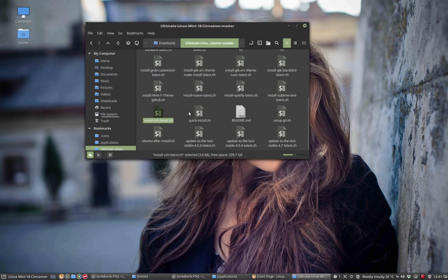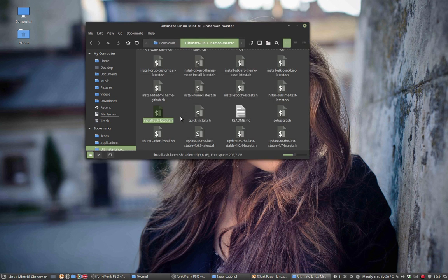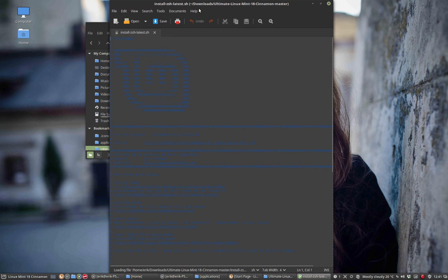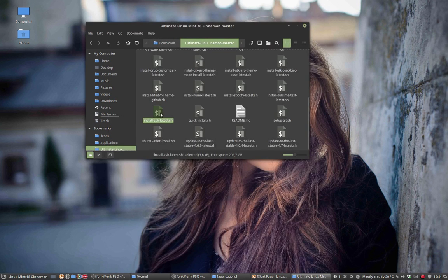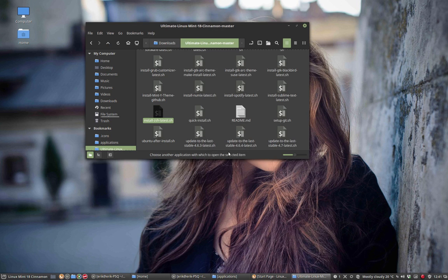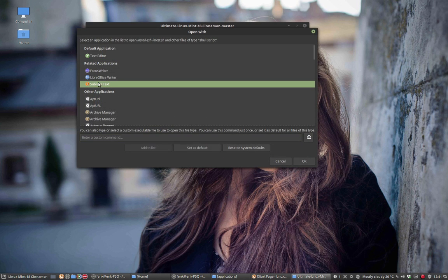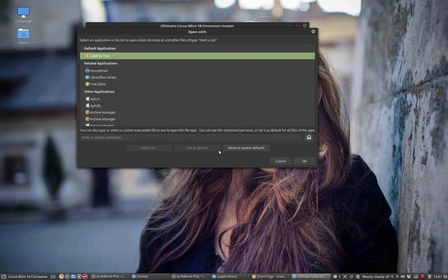Sorry, let's first have a look at it before we install it. This is displayed with the wrong program. So open with our application, Sublime Text. Set as default. Ok.